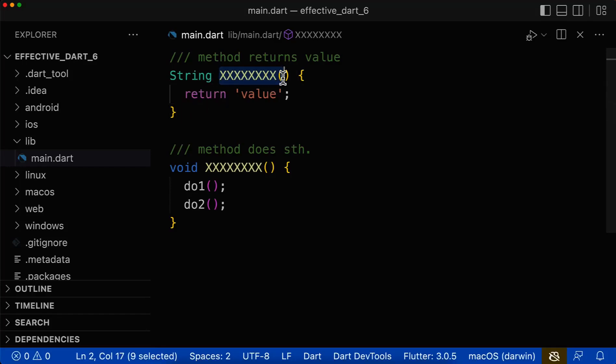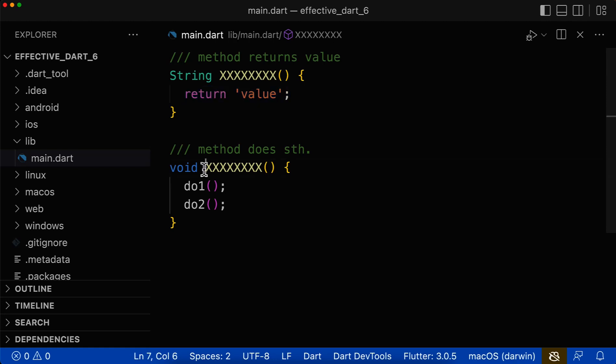Last time we looked at how to name methods whose primary purpose is to return a value, and this time we want to look at how to name methods whose primary purpose is to do some actions.